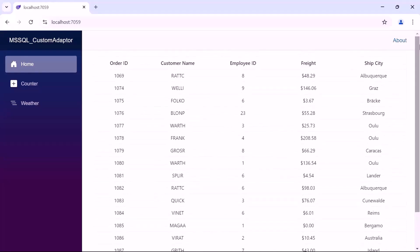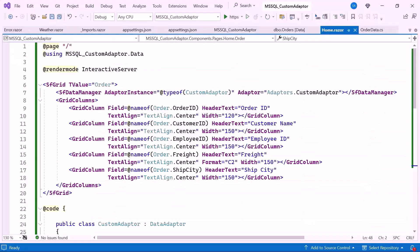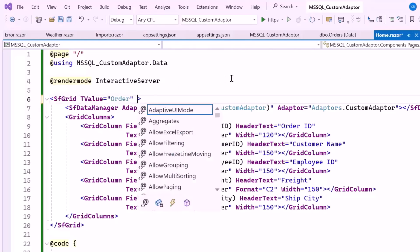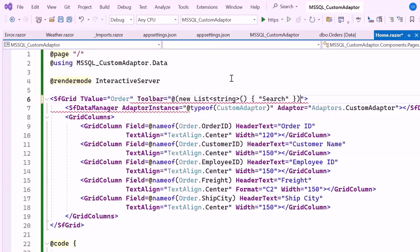Next, I'll demonstrate how to perform various actions in the grid, such as paging, filtering, sorting, aggregation, grouping, and CRUD operations using the DataOperations class. You can easily use these built-in methods or create your own logic to perform these actions. First, to enable the search operation using a custom adapter, I need to display the search option in the toolbar. So let me add the toolbar property and assign it to display the toolbar with the search option.